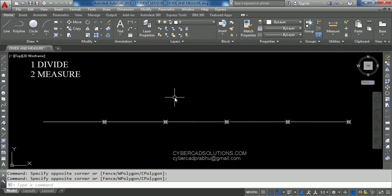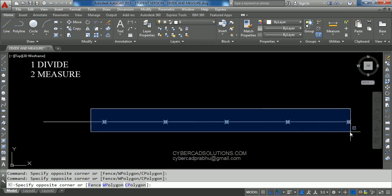What is the difference between Divide and Measure? The Divide command divides the given entity into a given number of parts. In the case of Measure, it asks you to specify one segment length and places points at that given segment length interval.